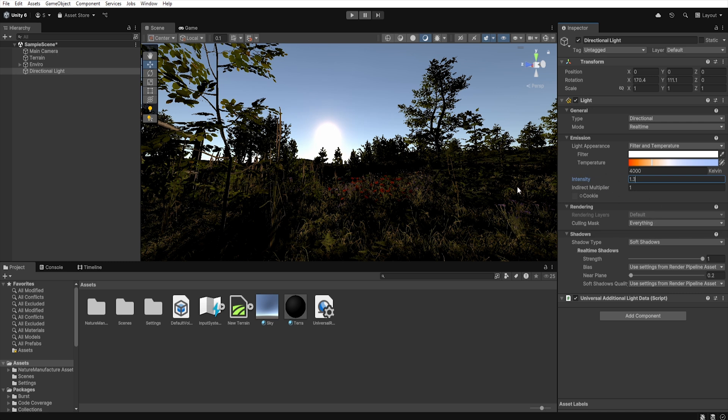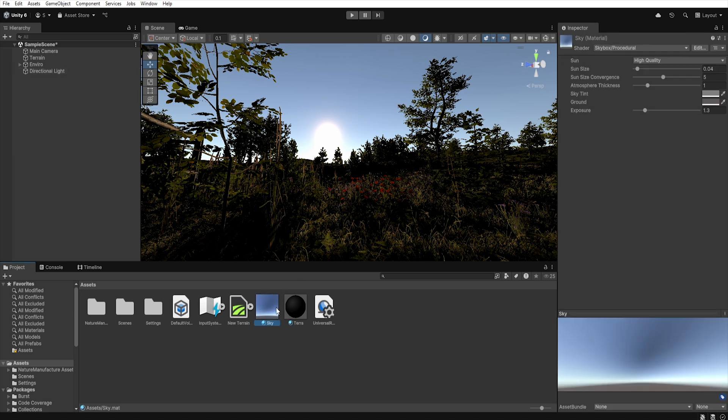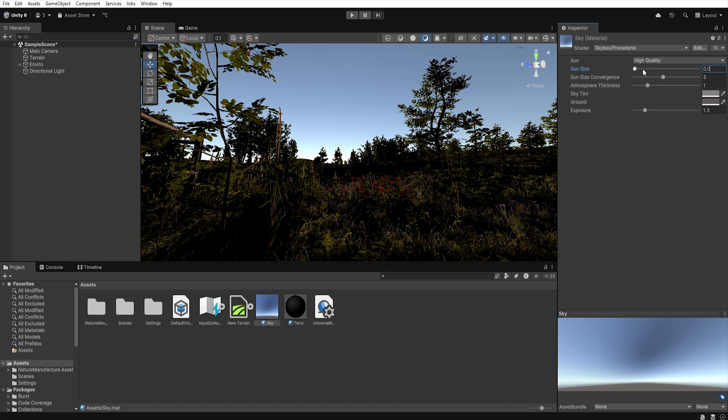Now if we click on our material we get several options to adjust. Here we can increase or decrease the sun size, so I set this to 0.046 and another parameter allows us to control how focused the sun light will be. So I change this to 1.2.